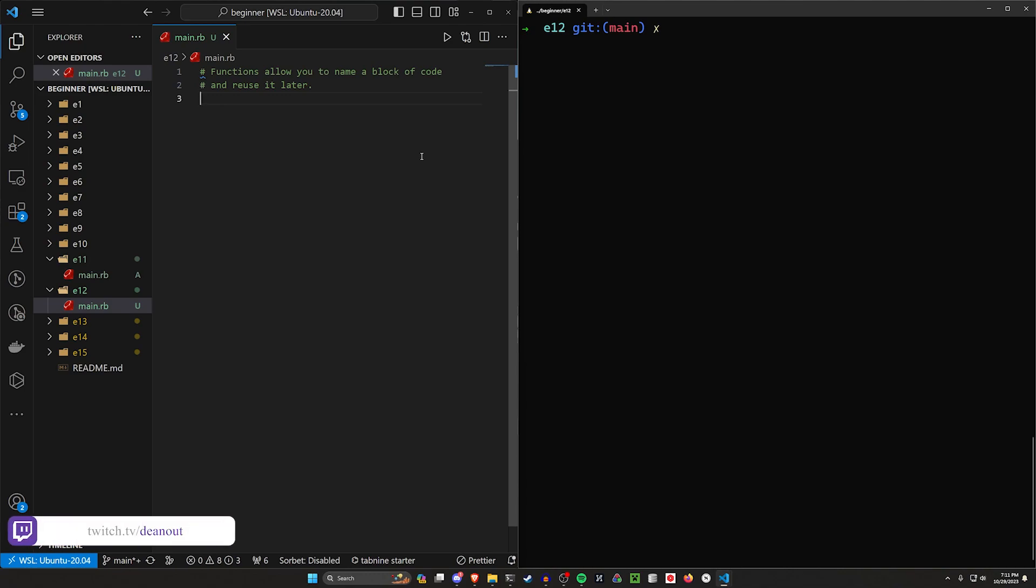An easier example to show you out of the box is something where we, let's say, need to print something multiple times.